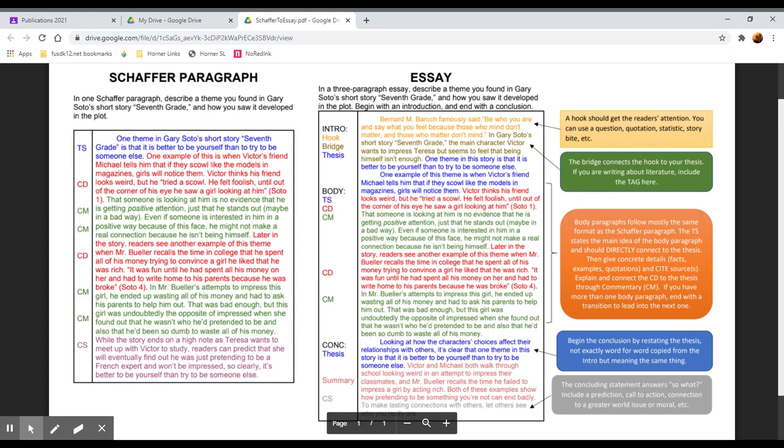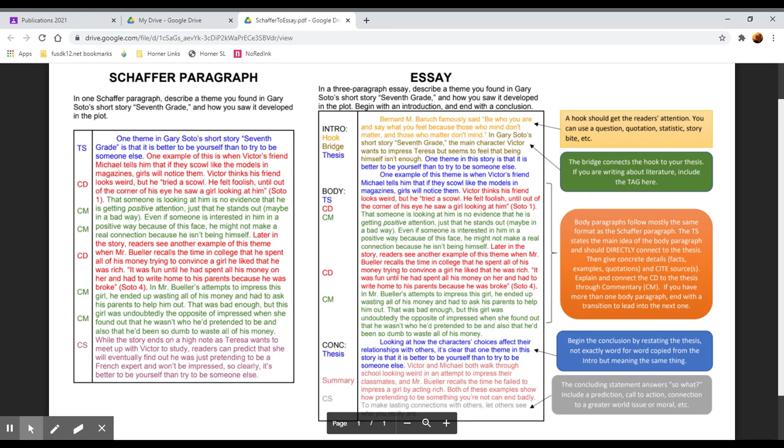Our first piece of evidence is about Victor's friend Michael. And so then we have our concrete detail here in red. The commentary exactly the same as the body paragraph. If you were to split this into a four paragraph essay and have multiple body paragraphs, then your second body paragraph might begin something like, another example of this theme is when Mr. Bueller recalls his time in college. And then your concrete detail could be something like, Mr. Bueller remembers trying to convince a girl he likes that he was rich, then you quote and then cite and explain. So this could be split into two body paragraphs. As it's done, it's a single body paragraph to fit the prompt.